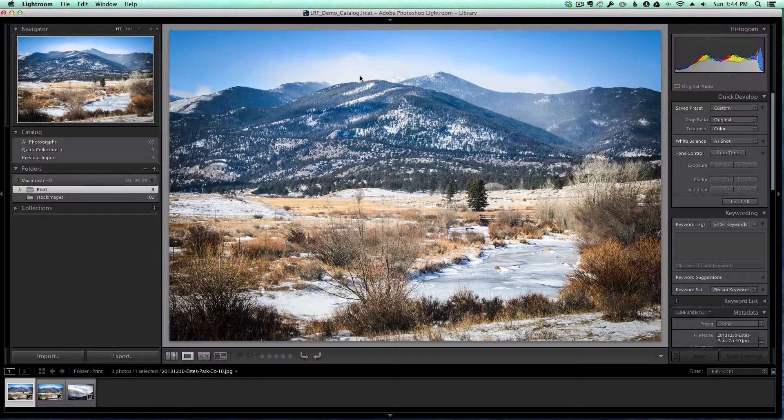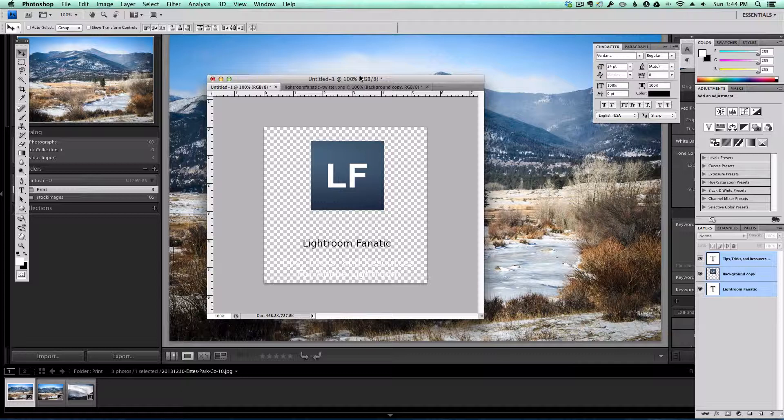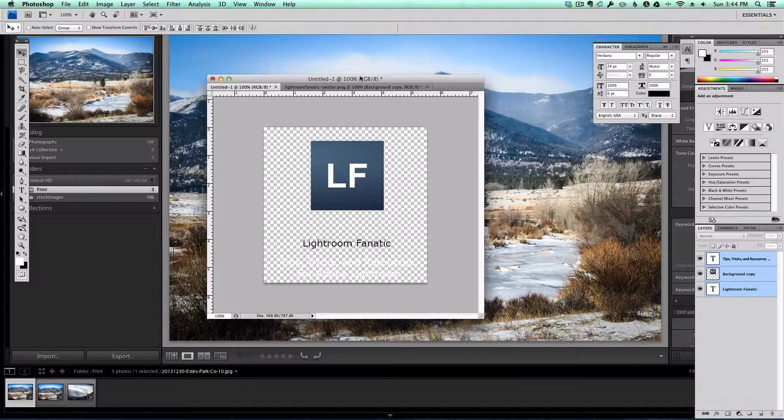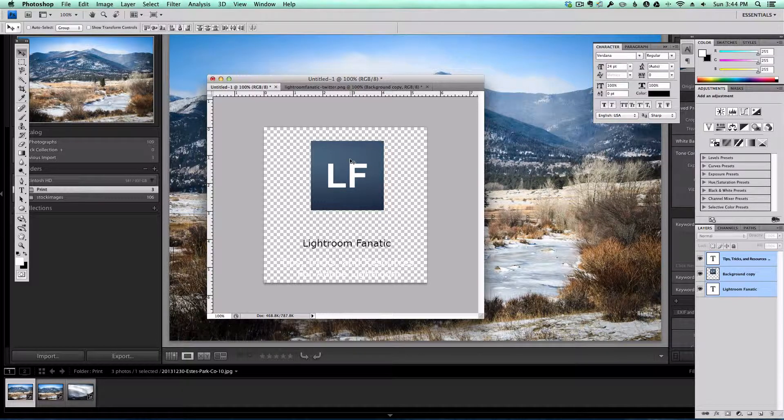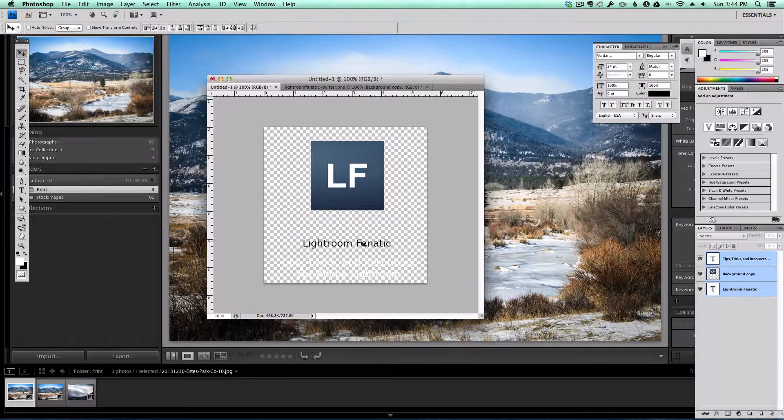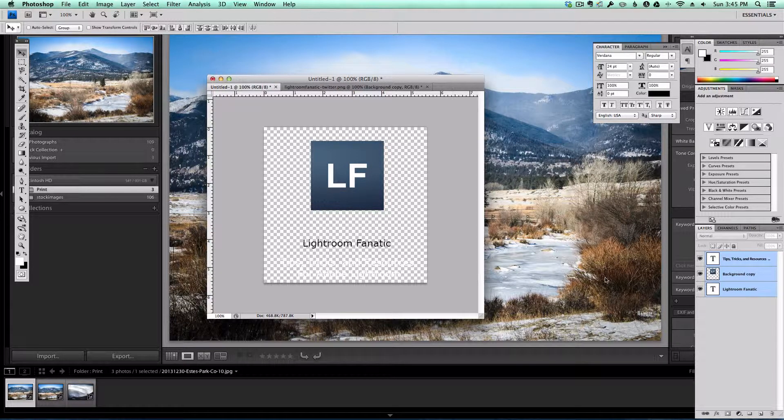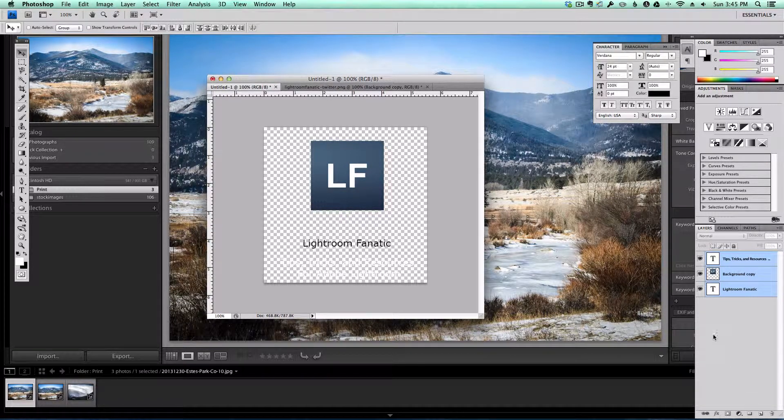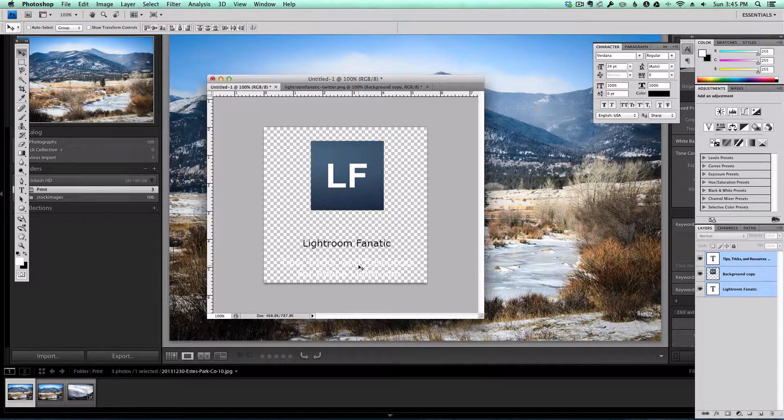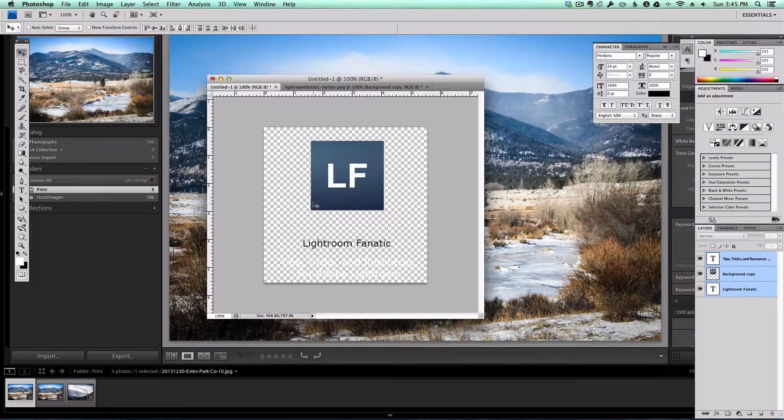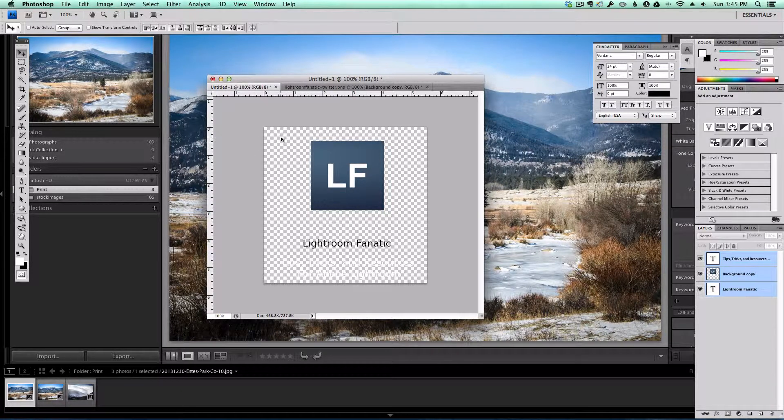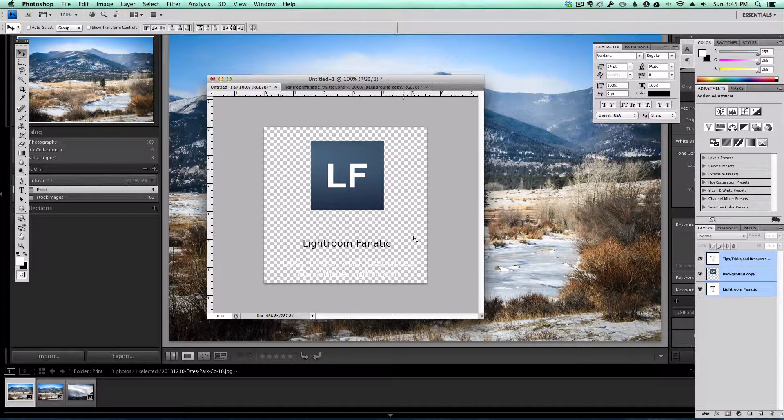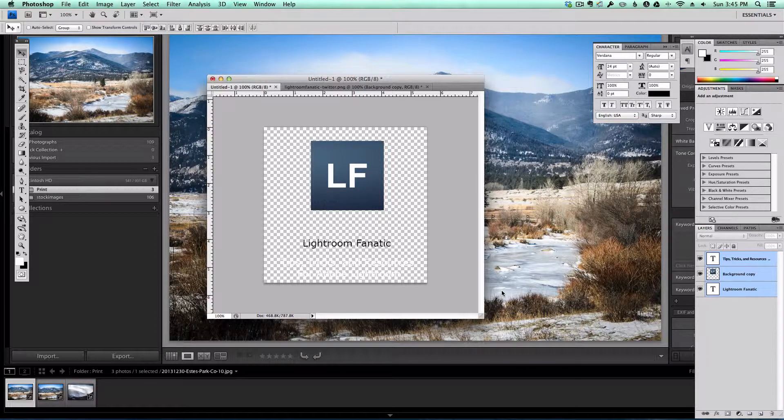Now what I've done inside of Photoshop is I've created this transparent image here and I've added the LightroomFanatic logo and some text. You can see I've got one line that's black and one that's white here as well. If you're familiar with Photoshop, you'll notice that the checkerboard pattern on the back means there's no background, so it's transparent.